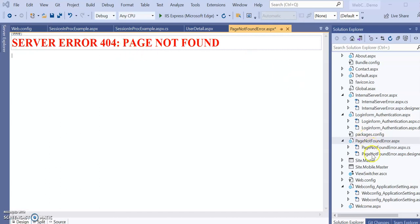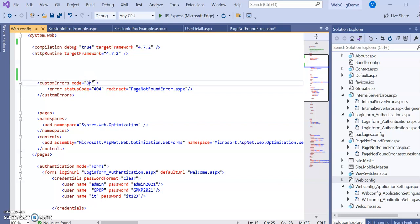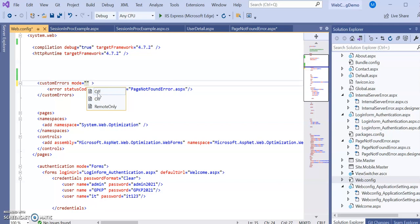Go to the web.config file and use the custom errors section. In custom errors, specify the mode. There are three modes: 'on', 'off', and 'remoteOnly'. 'On' means custom errors will be available for both local and remote clients. 'Off' means custom errors will not be available to anyone. 'RemoteOnly' means custom errors will only be invoked for remote clients accessing from another machine.